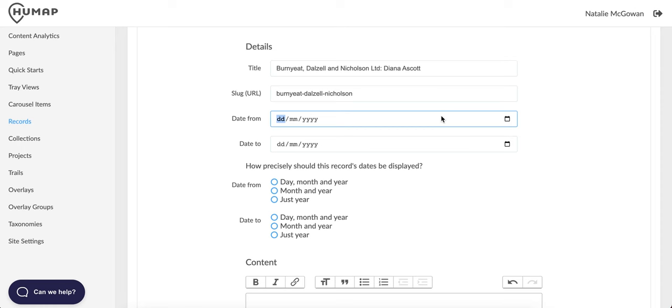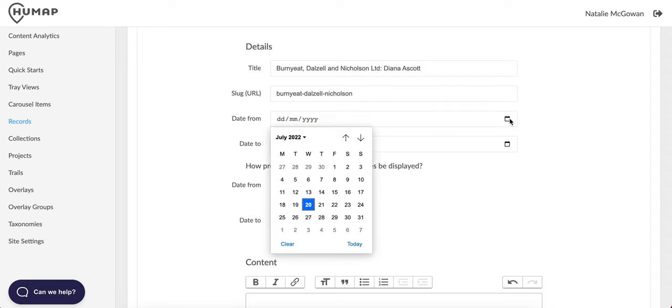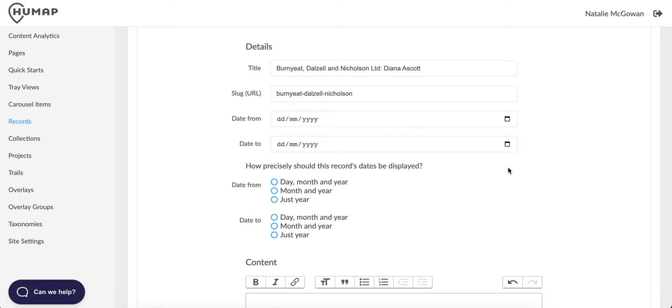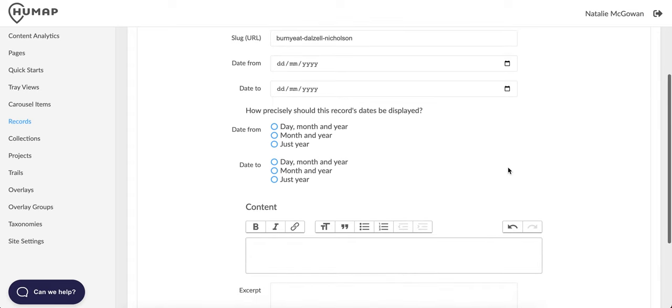If your record has a start and or end date, you can add that in here in the date from and date to section. You can also click the calendar icon at the end of the text box and select a date from there. You can also decide how precisely the date is displayed by ticking the box next to your preferred format.